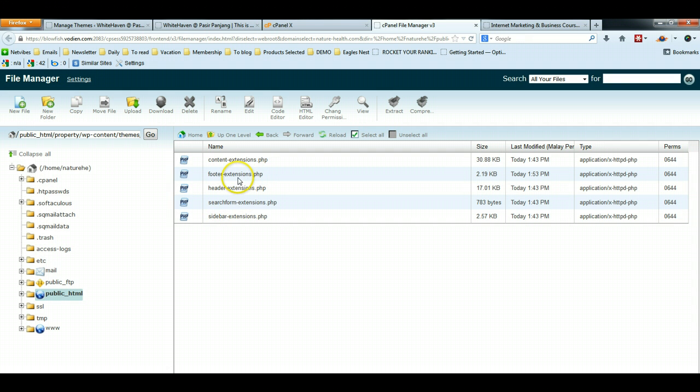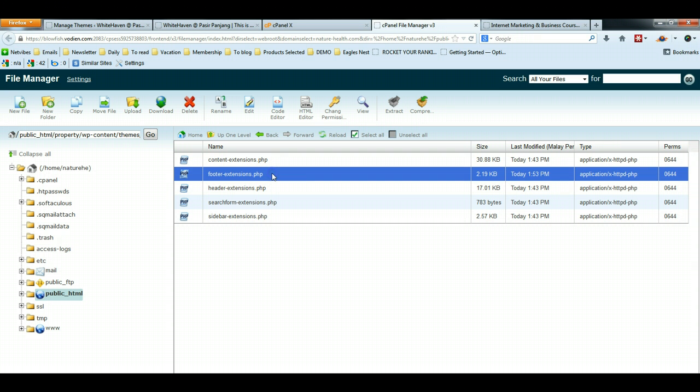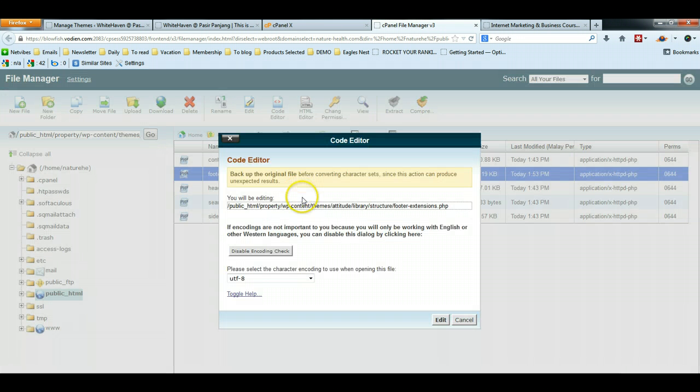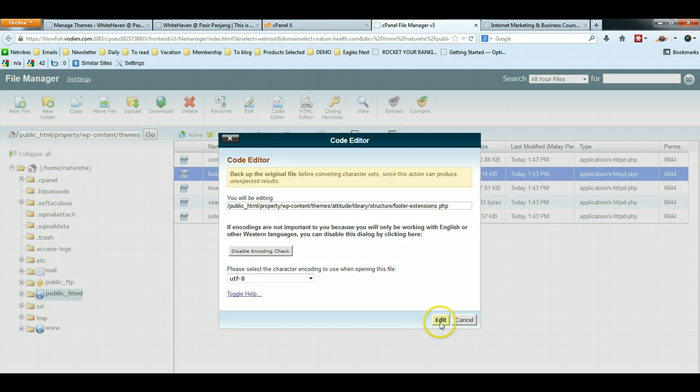Under footer extension, I will single click and click on this code editor. Once you see this pop-up screen, just click Edit.